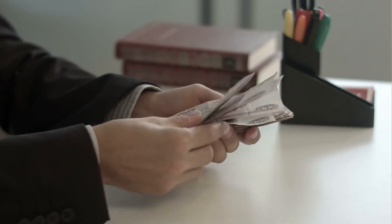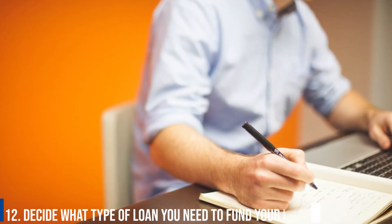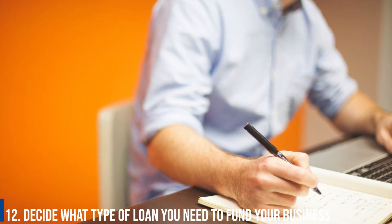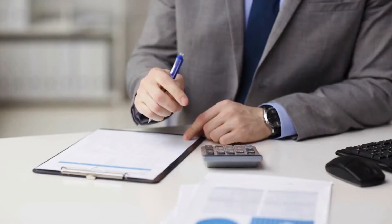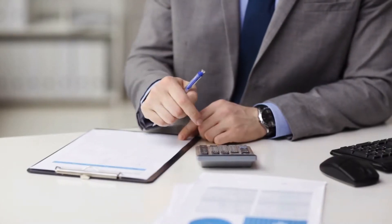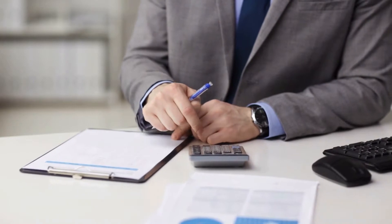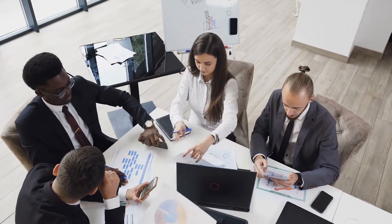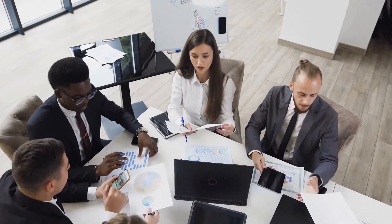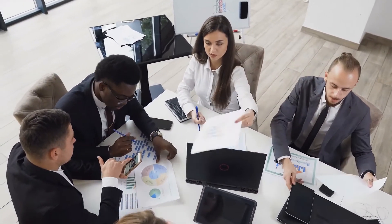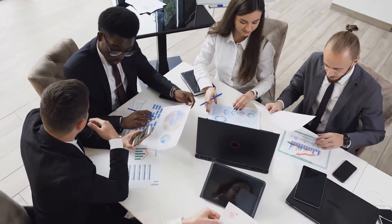Number 12: Decide what type of loan you need to fund your business. Lenders will ask why you need to get a small business loan. Your answer will likely fall into one of three categories and determine which type of business loan is right for you.